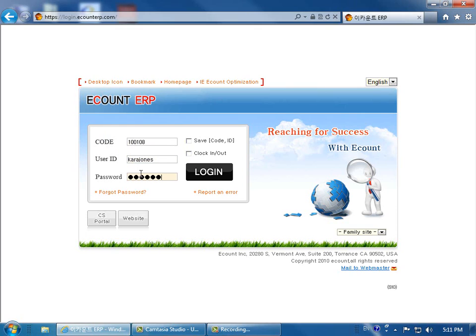And if you'd like the browser to save the code and your user ID, select Save Code ID.